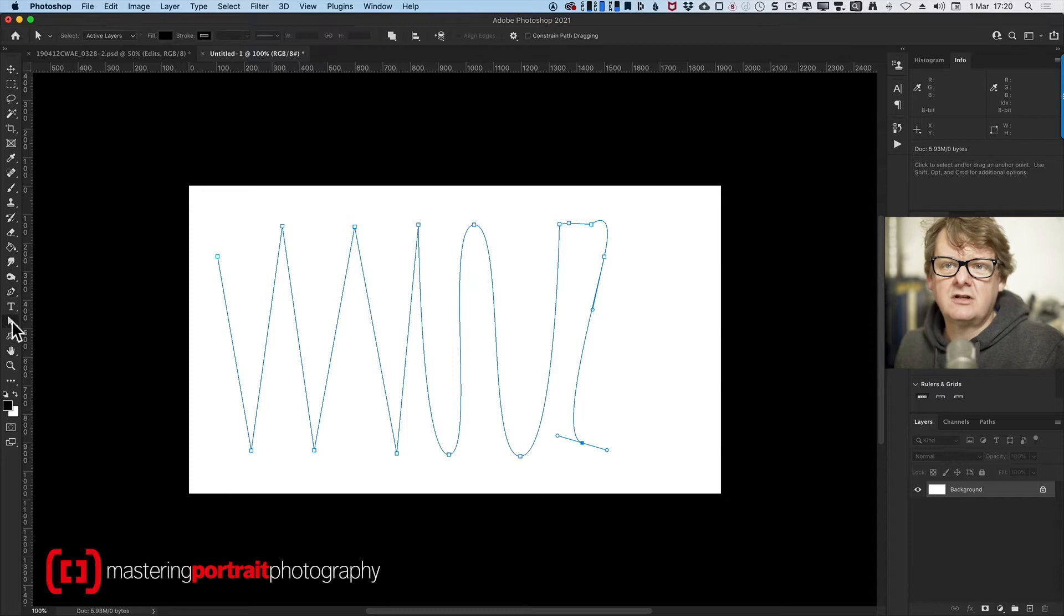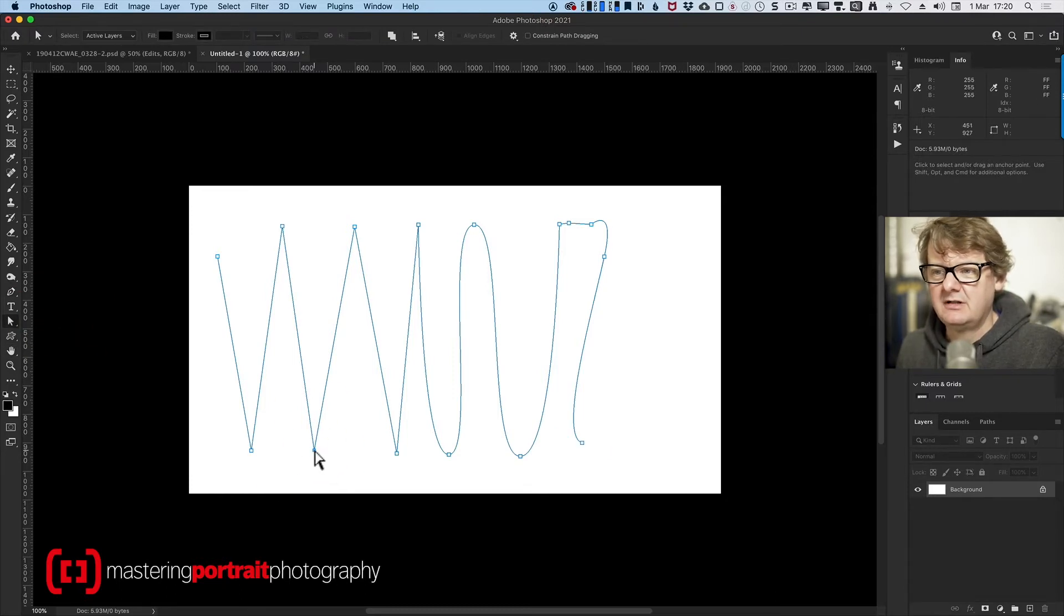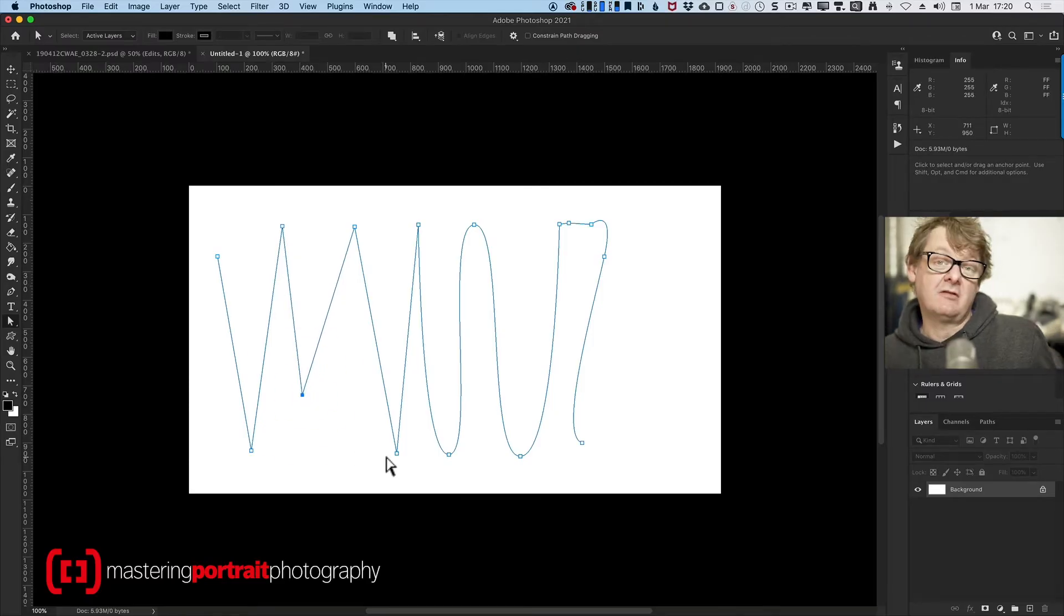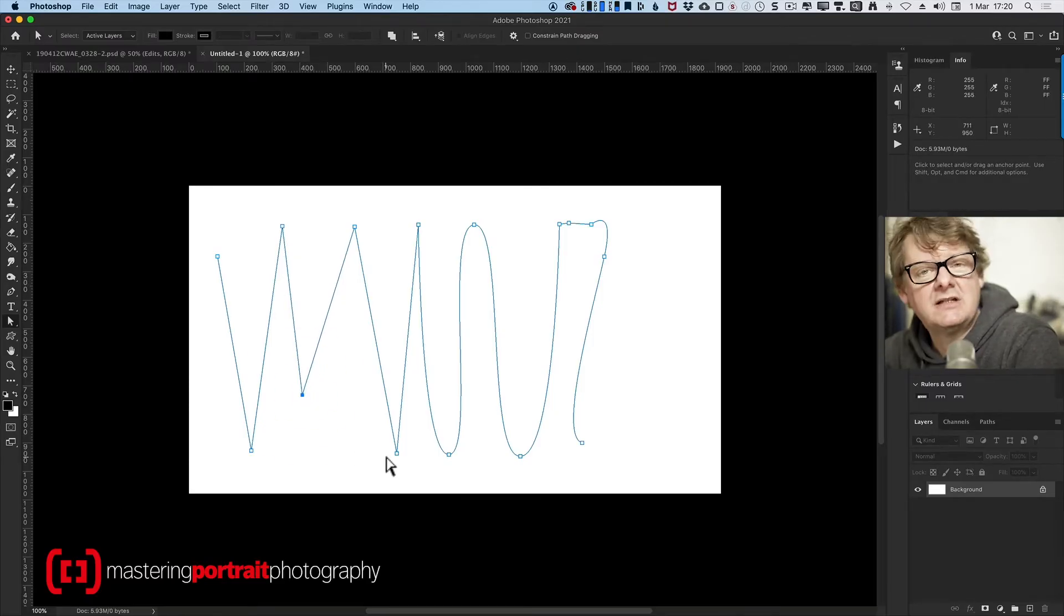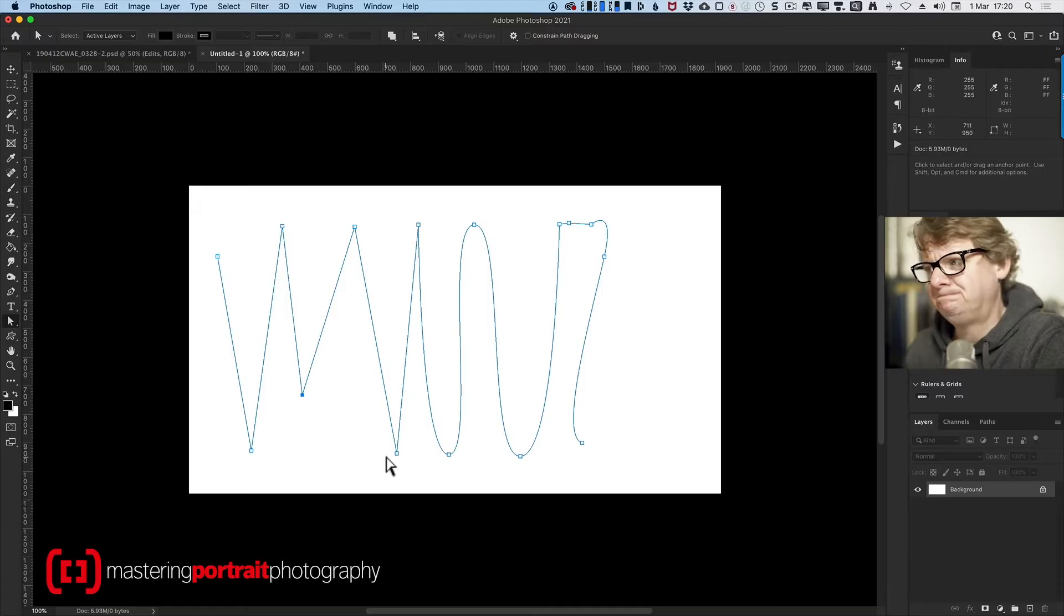If I go down to the direct selection tool, I can click on any one of these points, and then I can move it, which not only gives me the ability to be incredibly accurate, it gives me the ability to change my mind later.